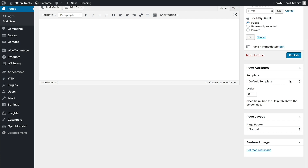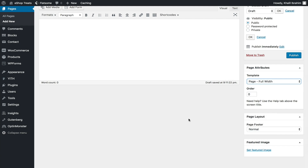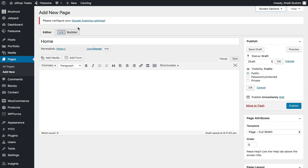Here you have Page Attributes — you can change the template, for example making it Full Width, and you can set a Featured Image. There are Screen Options as well — options not available in Gutenberg — including Discussion, Slug, Author, and the ability to add or remove fields. You can also edit with UX Builder, which is our theme's builder and how we'll actually be designing our website pages.